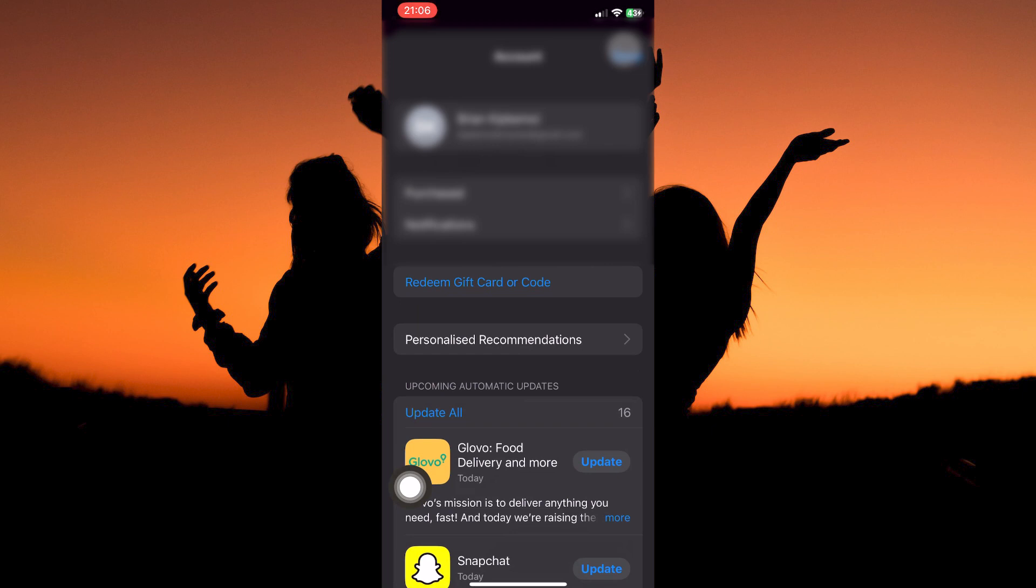Here you have the following: your username and email, purchased option, notifications, redeem gift card or code, personalized recommendations, and lastly, upcoming automatic updates.